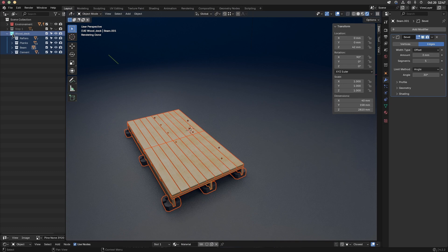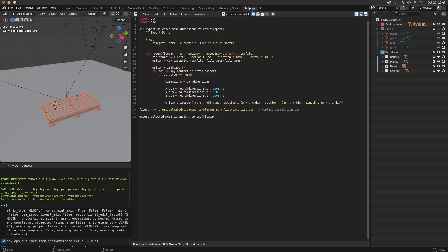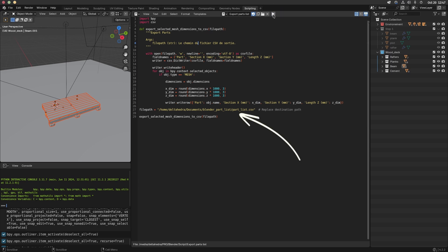Once my deck is finished, I select the parts I want to export and just run the script. To use the script you have to choose a file path where the parts list will be exported. You have to enter your desired path here.